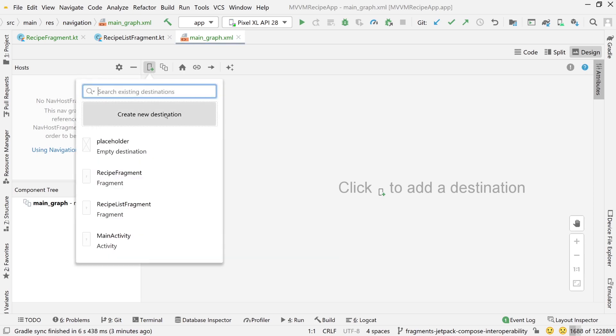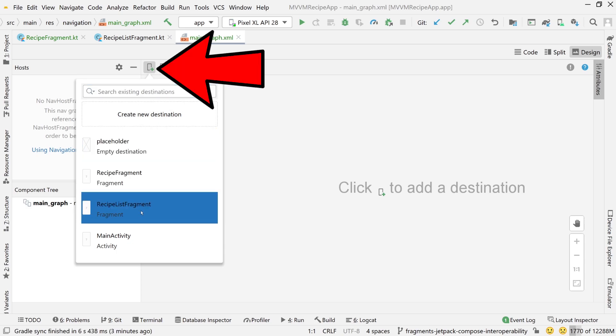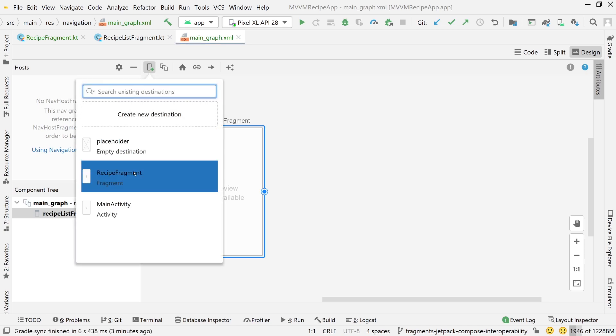Otherwise, I think it's just too slow for other things. So let's go up here, click on this plus icon. It says add new destination. We're going to add our recipe list fragment. Boom, there we go. It's now added to our navigation graph.